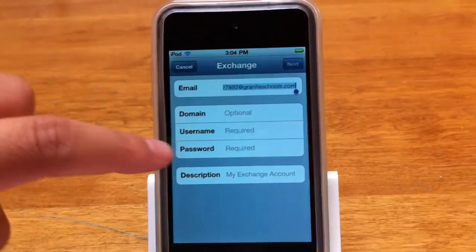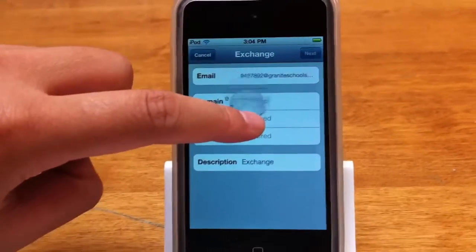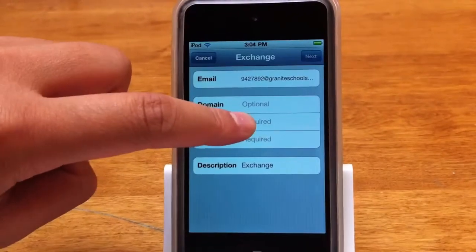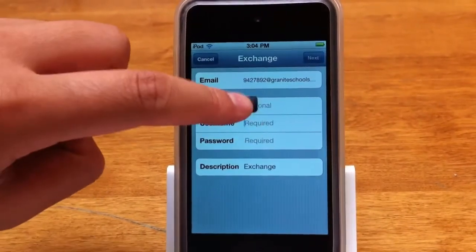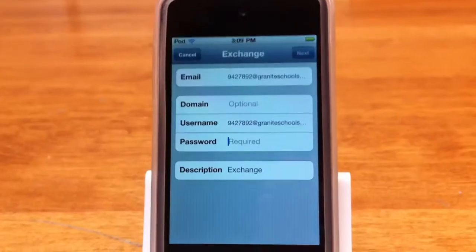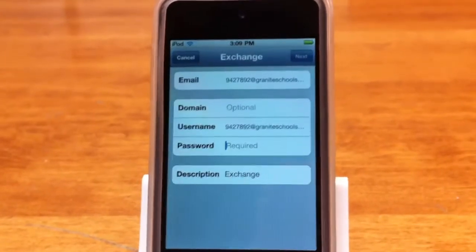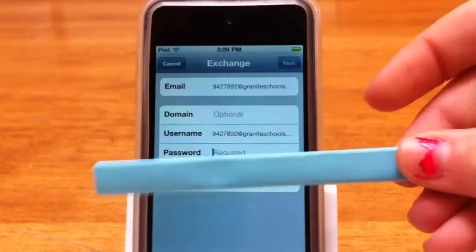Paste your email down into the username field. Your password is the password you use to log on to the computer.